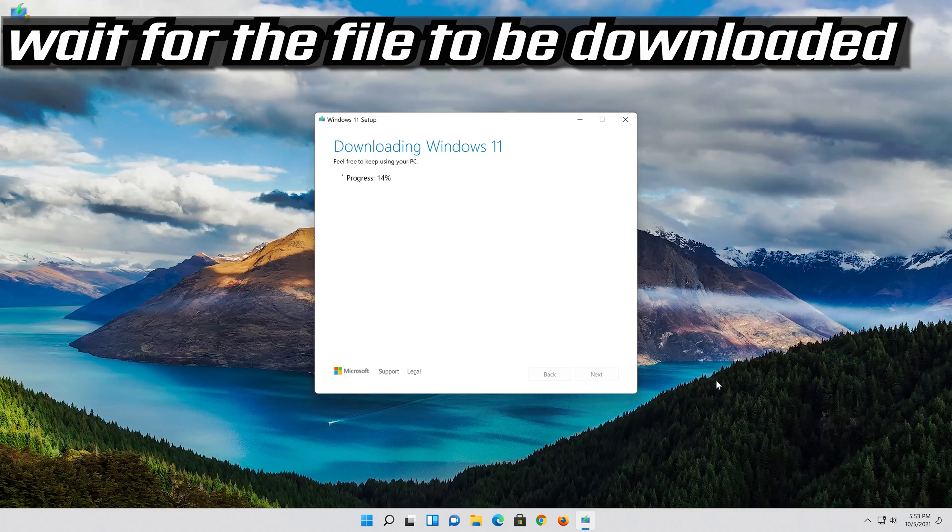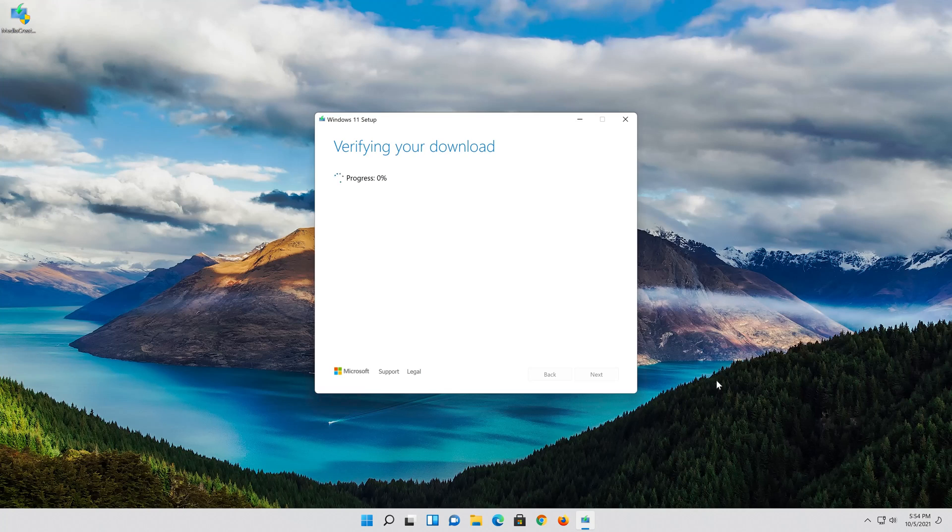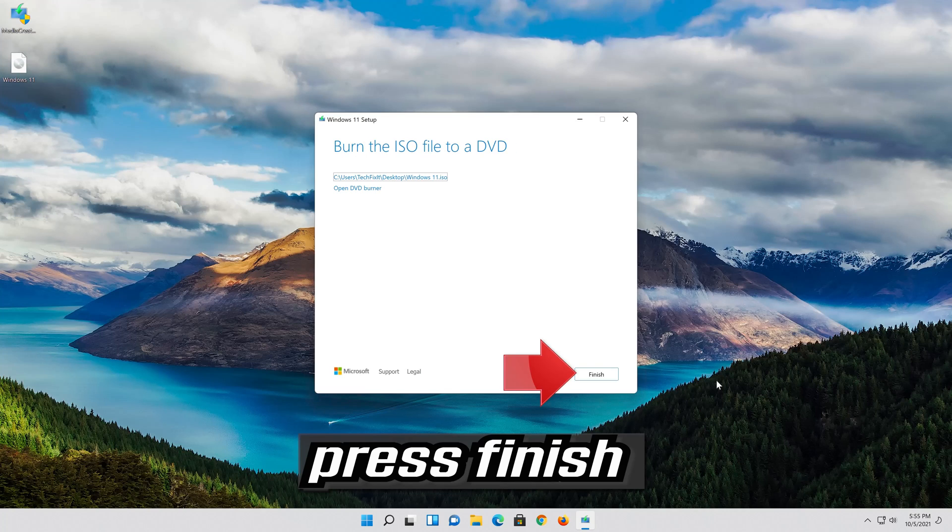Wait for the file to be downloaded. Press Finish.